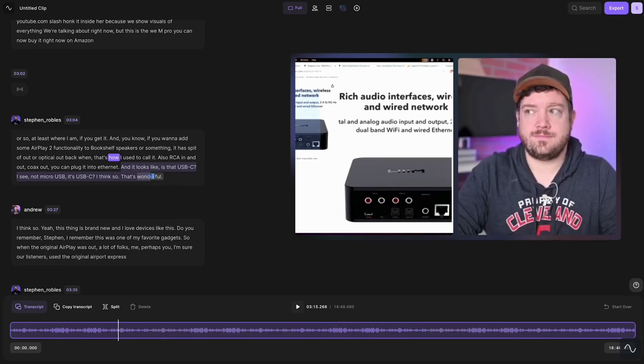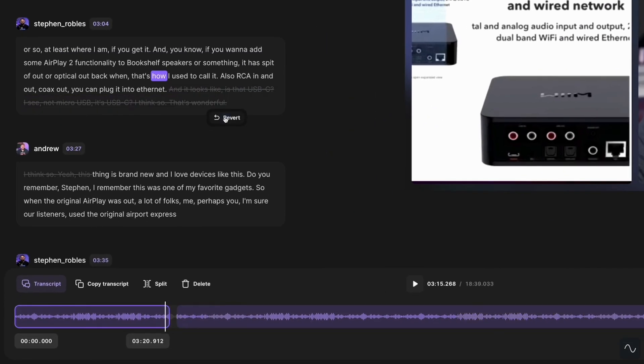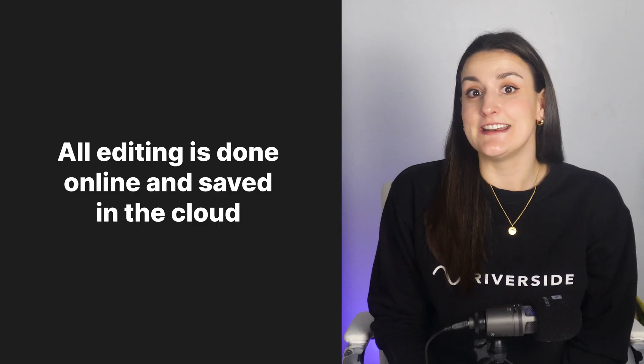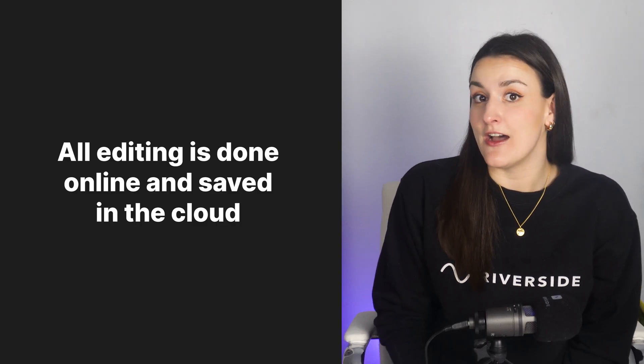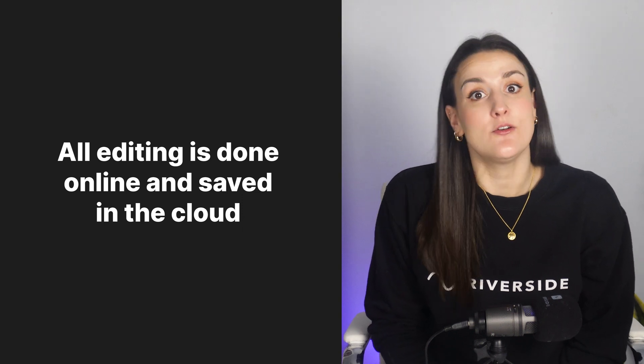Riverside simplifies the recording process by allowing users to record high-quality video and audio content remotely over the web with an extremely user-friendly interface. It also simplifies the editing process with its easy-to-use, beginner-friendly text-based editor, which is available for anyone who records on Riverside.